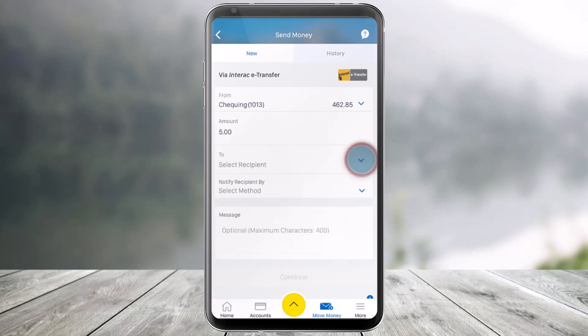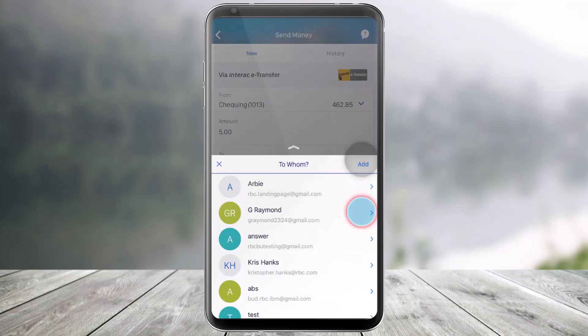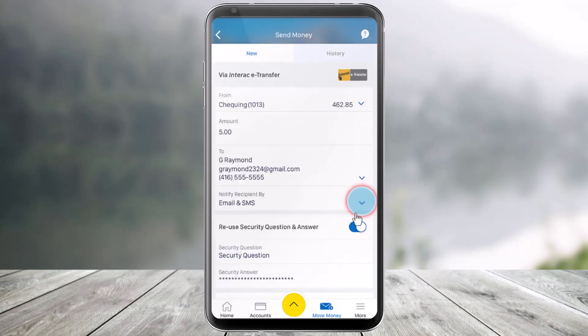Now you have to select the recipient. Just click on To Recipient. You can select an existing recipient or create a new one by clicking on the Add button. Here I'll just select the existing address.